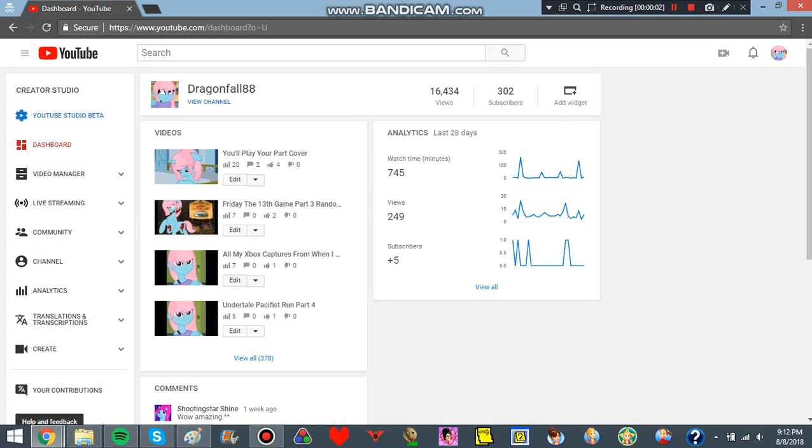Howdy everyone, it's Shagafall88, and as you can see here, I have 302 subscribers. I want to thank all of you for this.